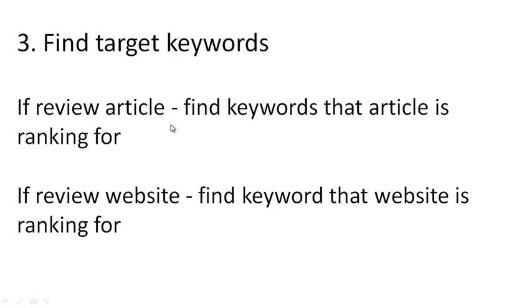Now if it's a review article, you want to get the keywords that the individual article is ranking for. So an example of this would be like a domain, something like FastingWeightLoss.com slash EatStopEat, which would be an article about the EatStopEat program, but on a larger domain that reviews multiple products.